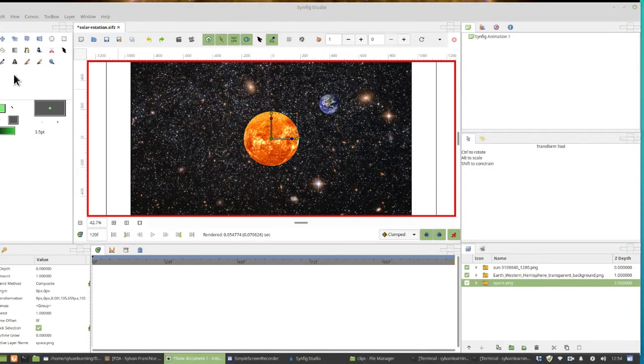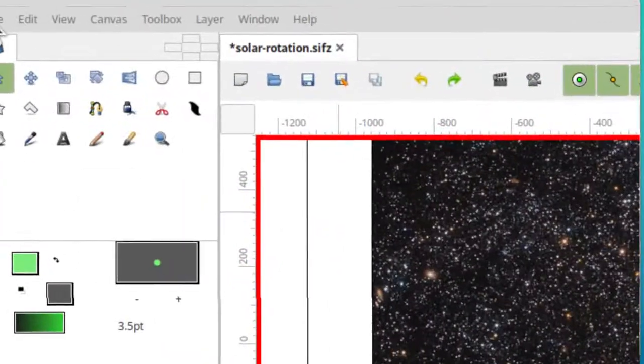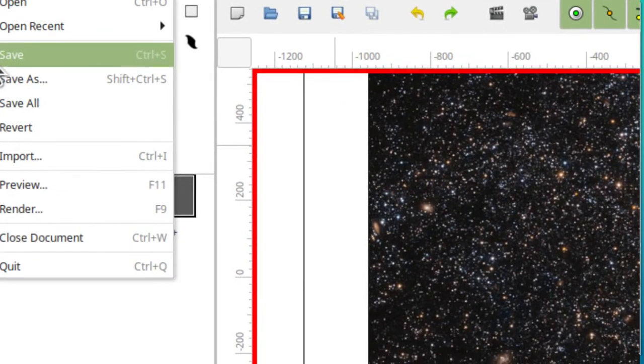That's the end of our tutorial. Before we go into the review, just click file and save.